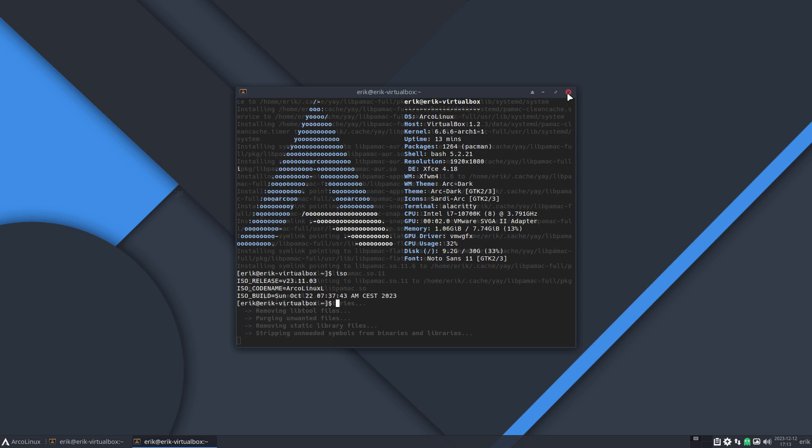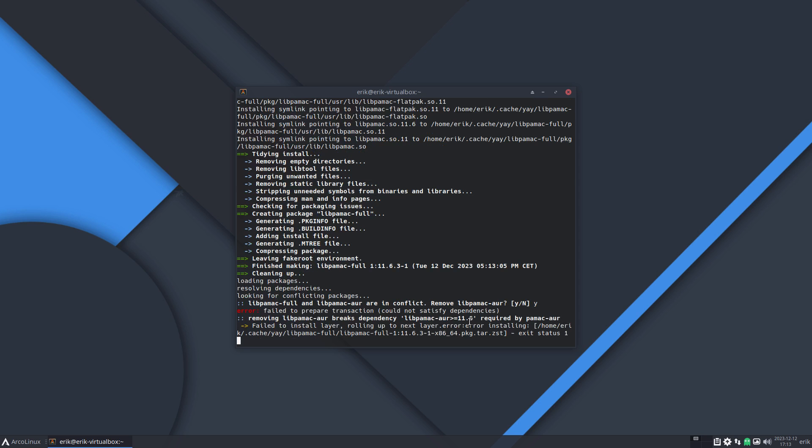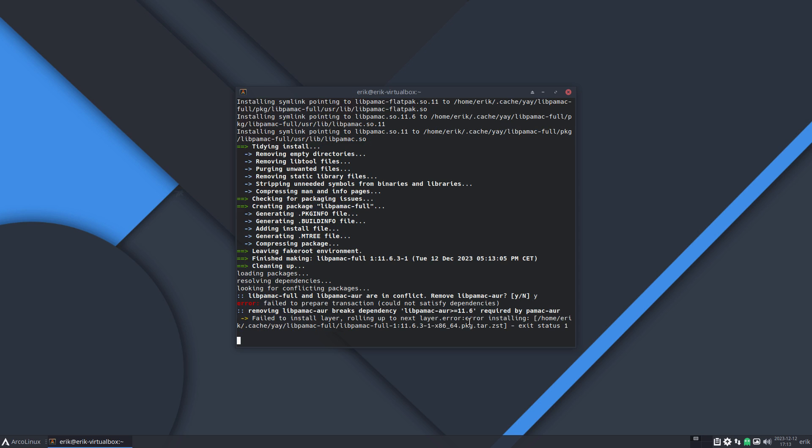November ISO, and here we have our issue. Libpamac-full we want that, and libpamac AOR are in conflict. Remove yes, no - and then it stops.